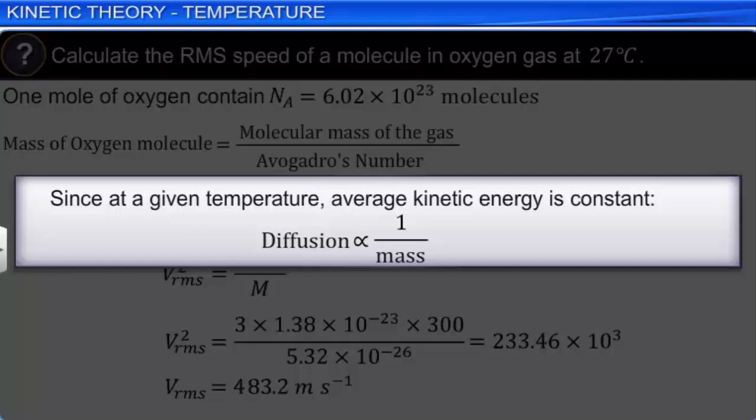From the above numerical example, we can say that the RMS speed of gas molecules is of the order of the speed of sound at that temperature. This speed depends on the mass of the molecule at a given temperature.